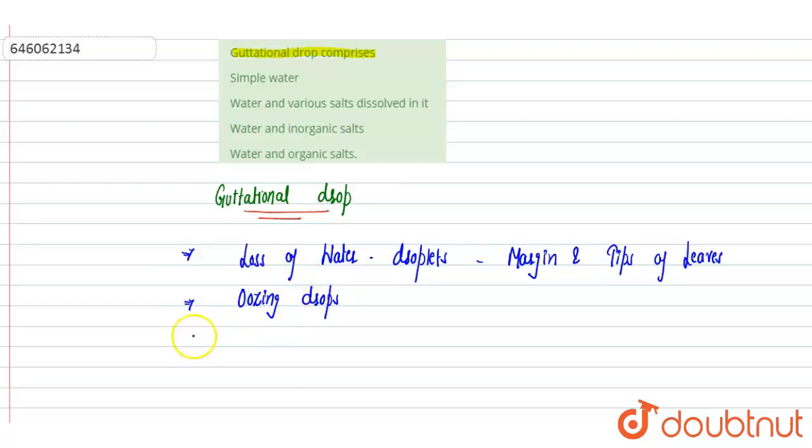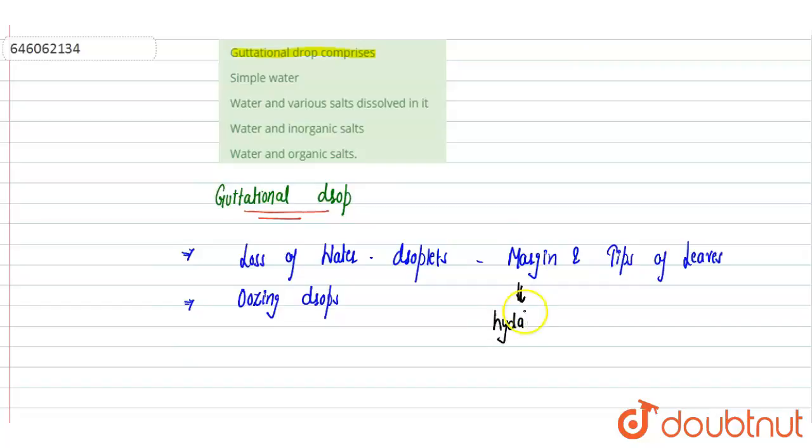That is the gravitational drop and that comes out from the special structure that is called as a hydathod. So that comes out through the structure that is the hydathod, and these are water droplets.